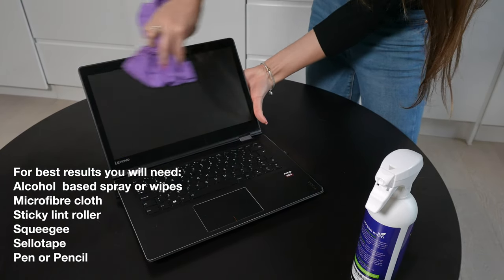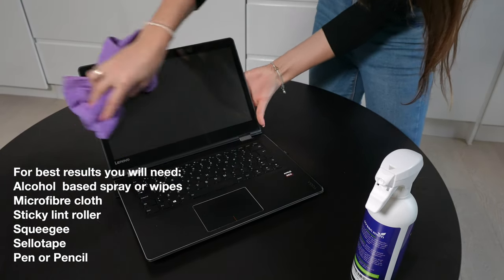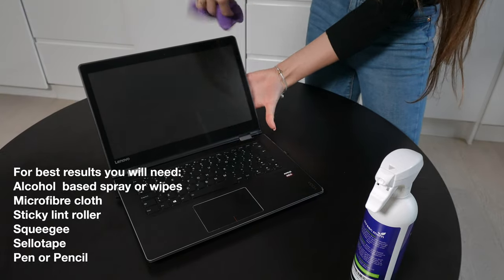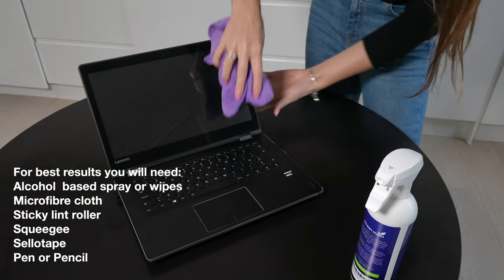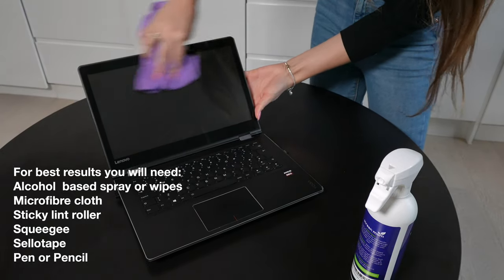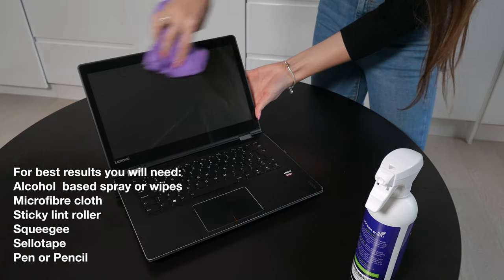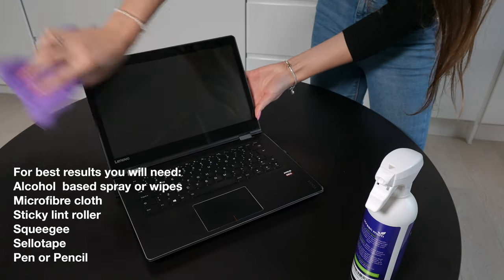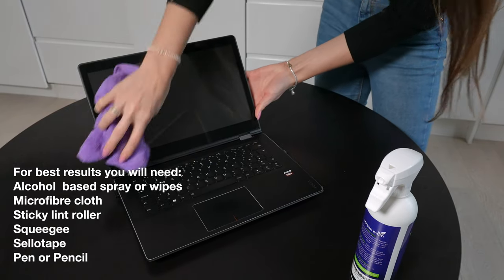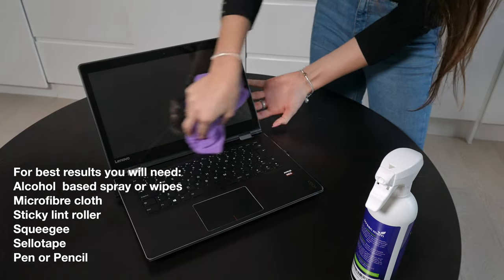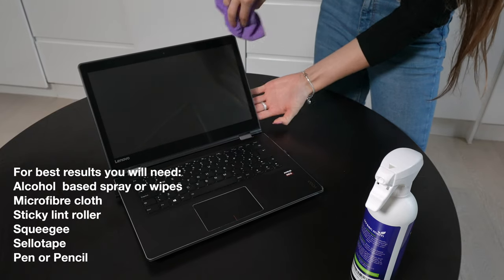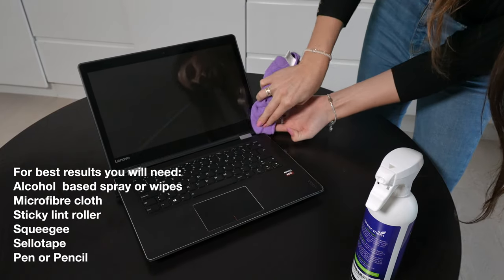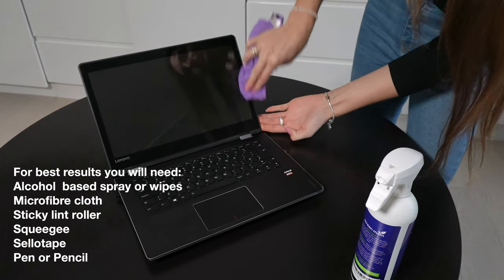First you'll need to make sure that the screen is both free of dust and completely clean. The best way to do this is using an alcohol-based spray and a microfiber cloth. Wipe thoroughly until the screen looks nice and clean.